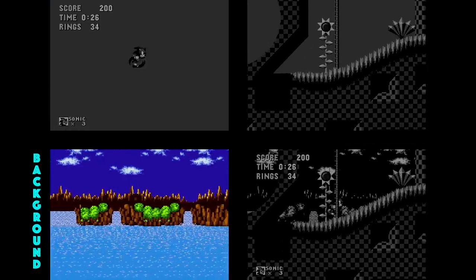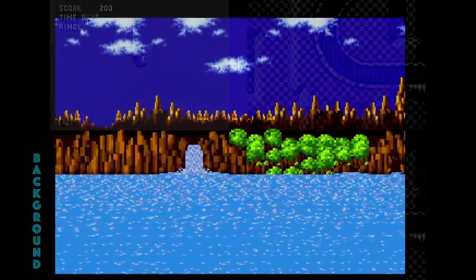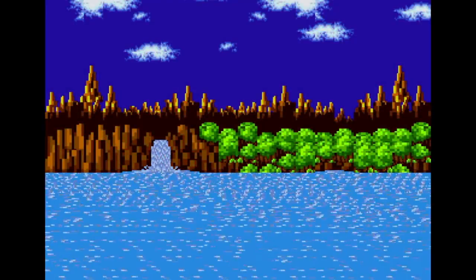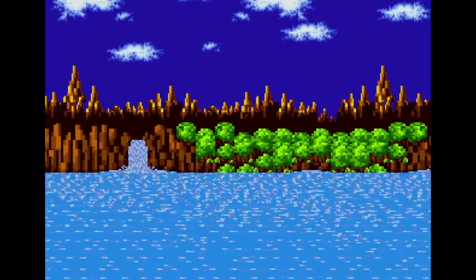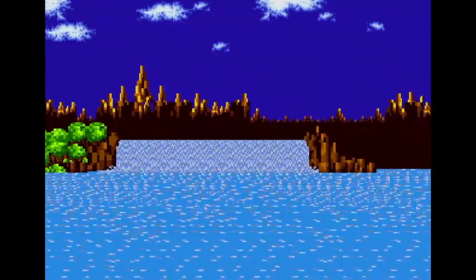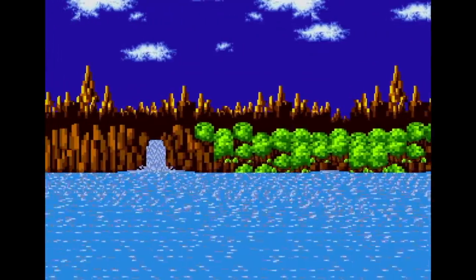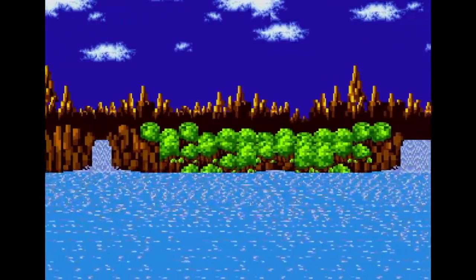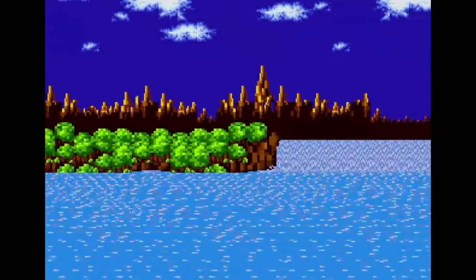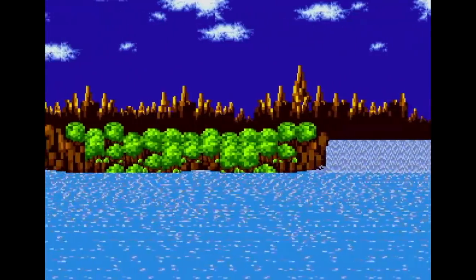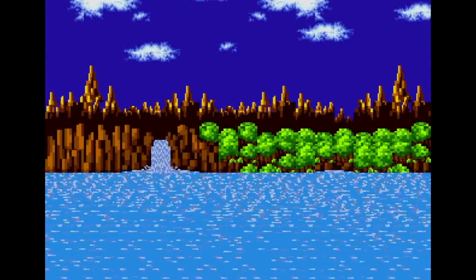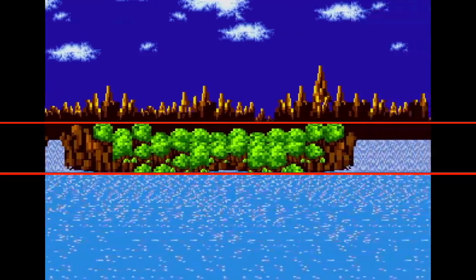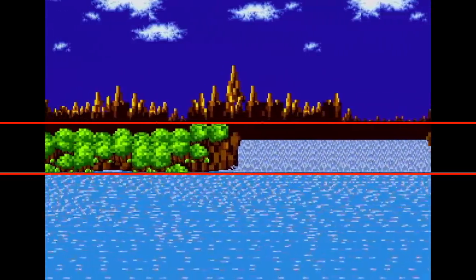Now let's turn our attention to the background layer. This effect is something you'll see in a lot of Genesis games. The background looks like it's made of several different layers containing the sky, mountains and water, all overlapping each other. However, the hardware can only render one full screen of background, so Sega used different scroll speeds to create the effect of multiple layers. If you look closely, you can see that the faster moving rocks in the middle don't actually overlap either the mountains or the water, so no overlapping screens are needed — just clever vertical graphic placement.